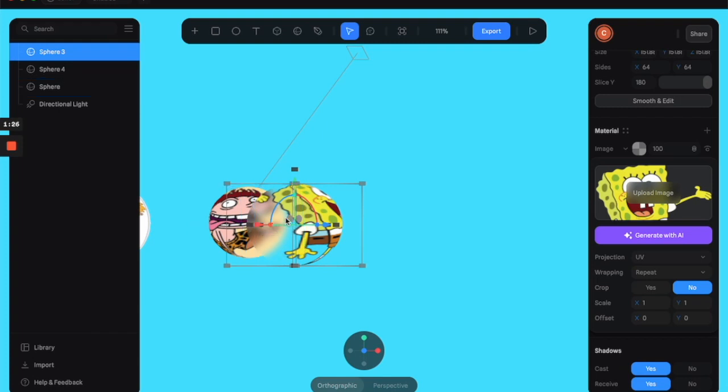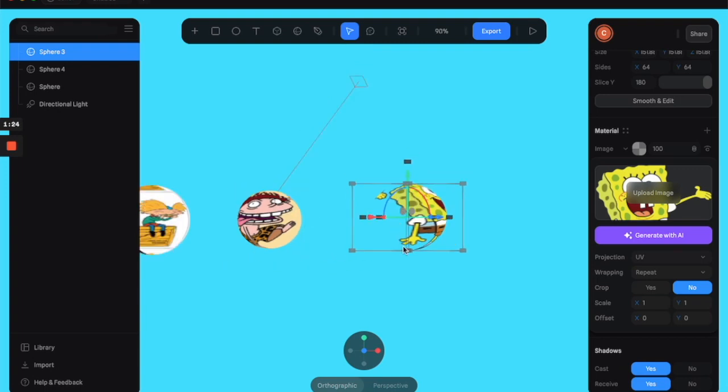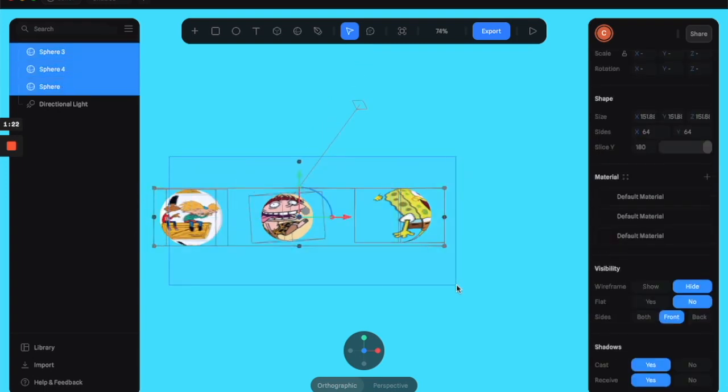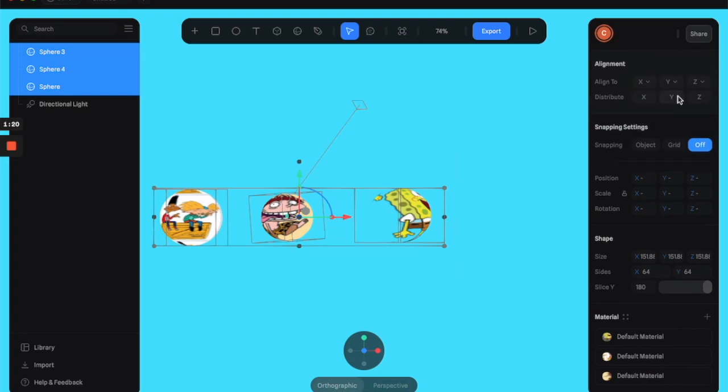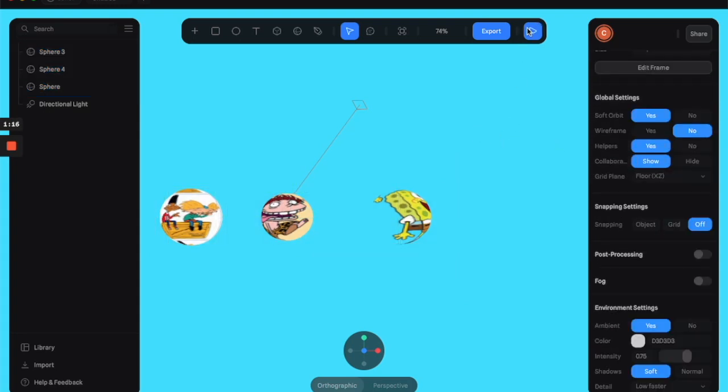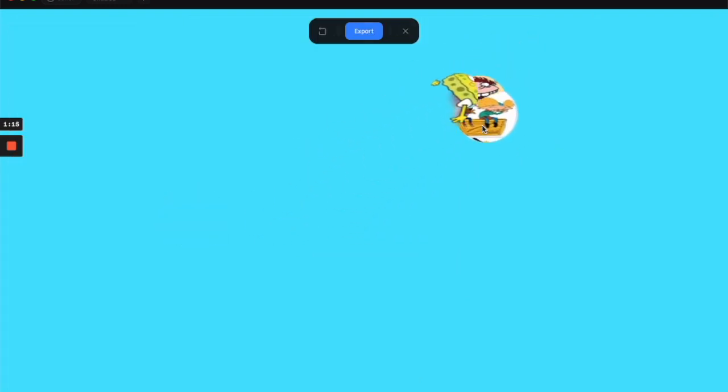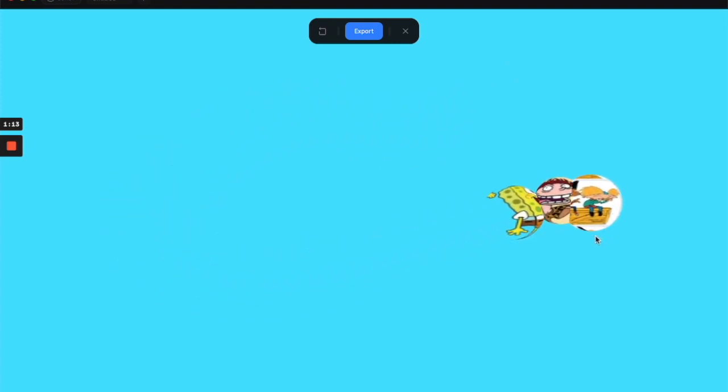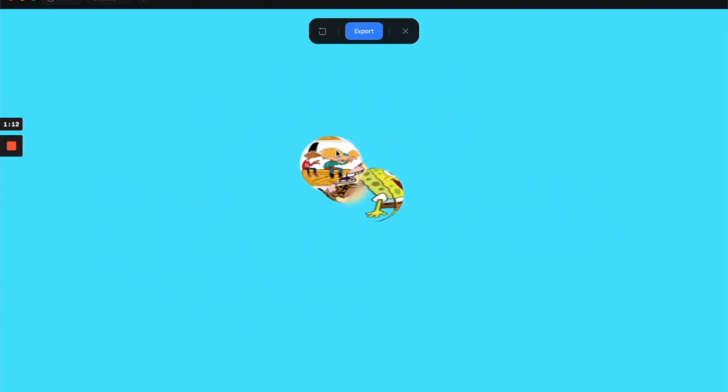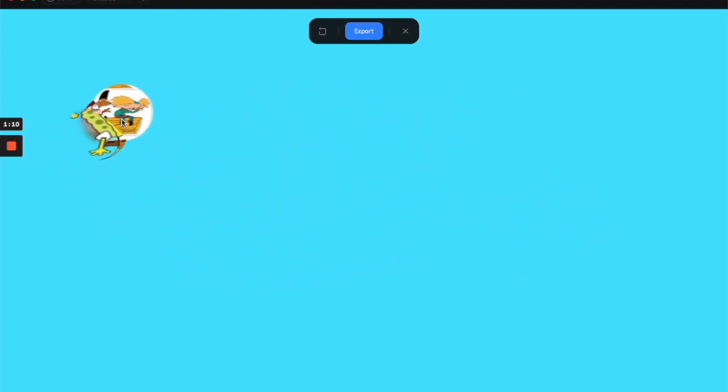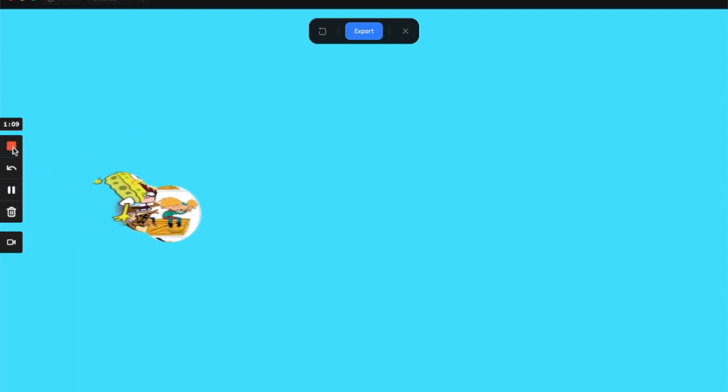So yeah, there you have it folks. Little fun introduction to images. We're going to get started on that next week. I'll just align these. Never forget that. And show you the final product. Yay! Nickelodeon! Alright, see you guys next week. Cheers.